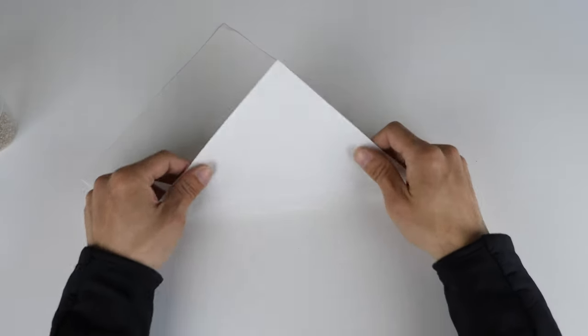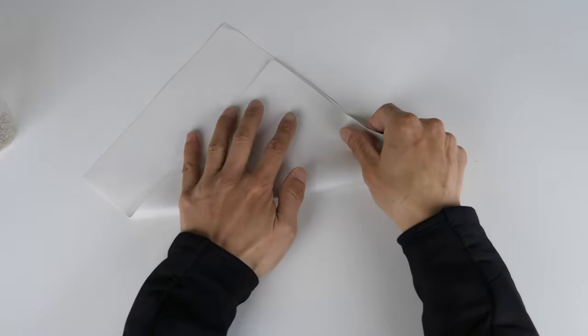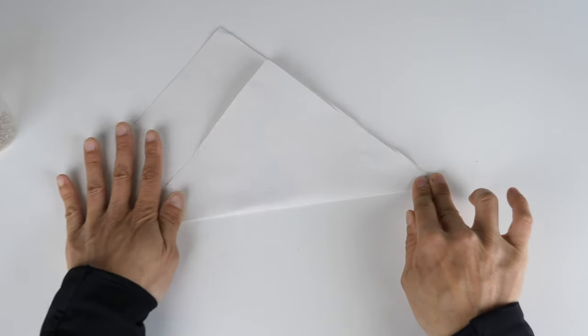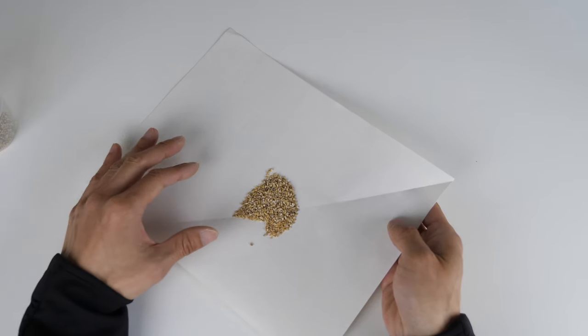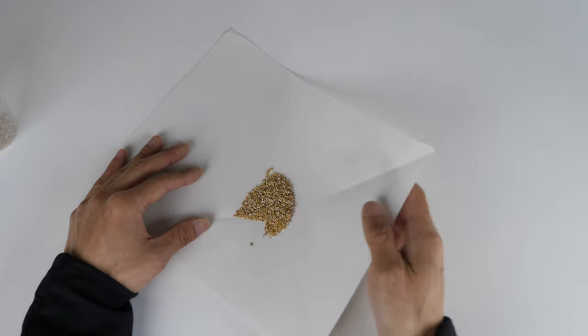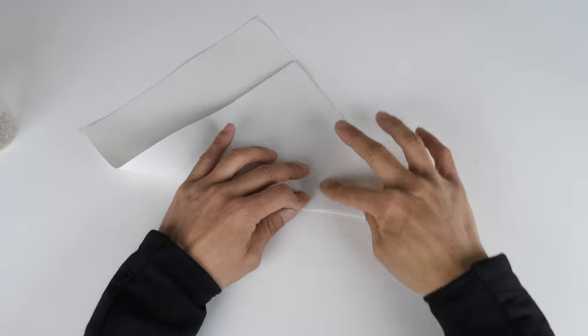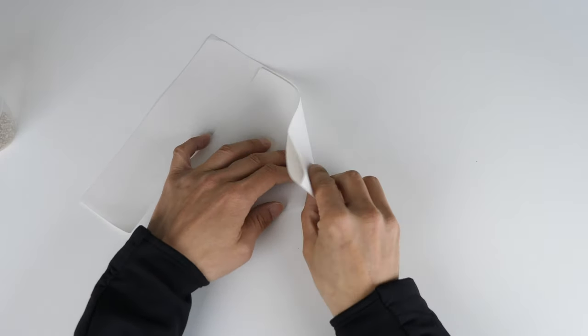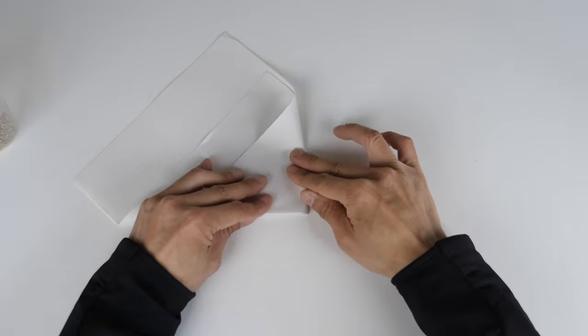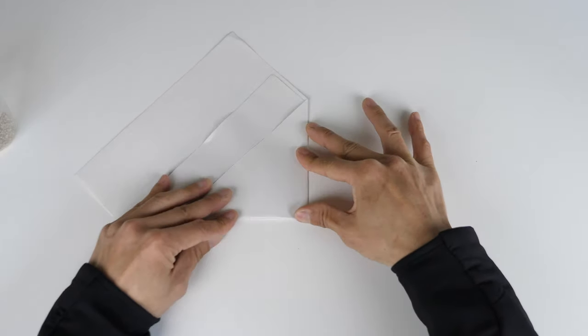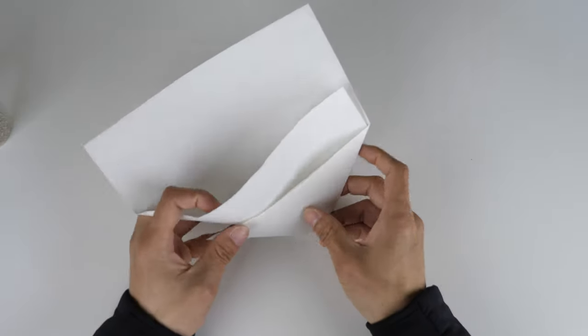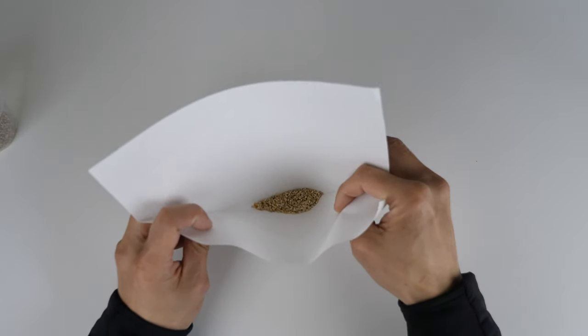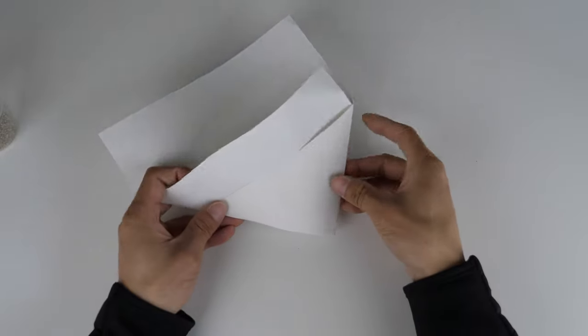You basically just fold a corner like this. Make sure all your trash is on one side of this piece of paper. And you can just fold it over here. You don't have to be too precise.